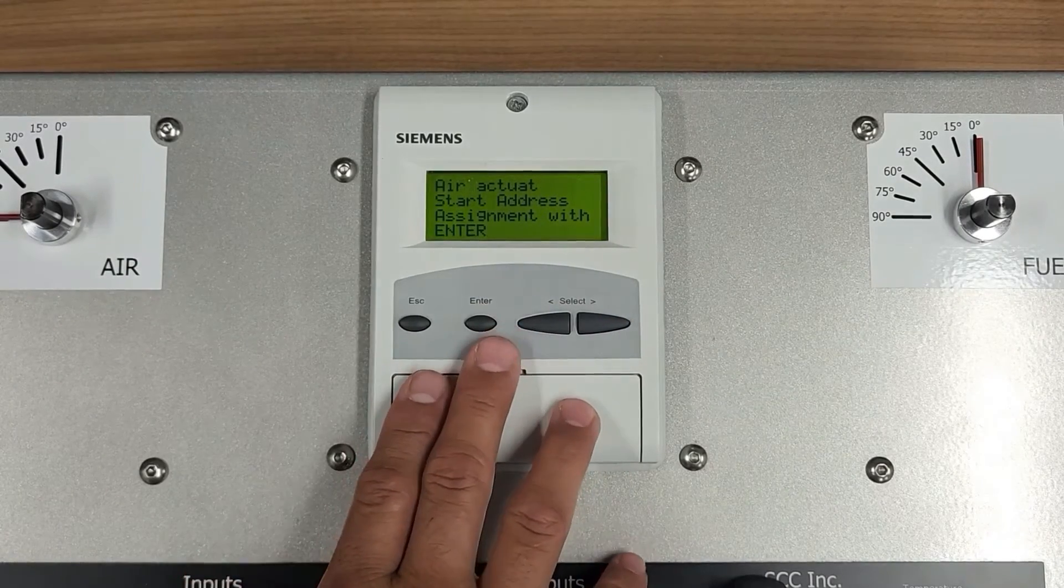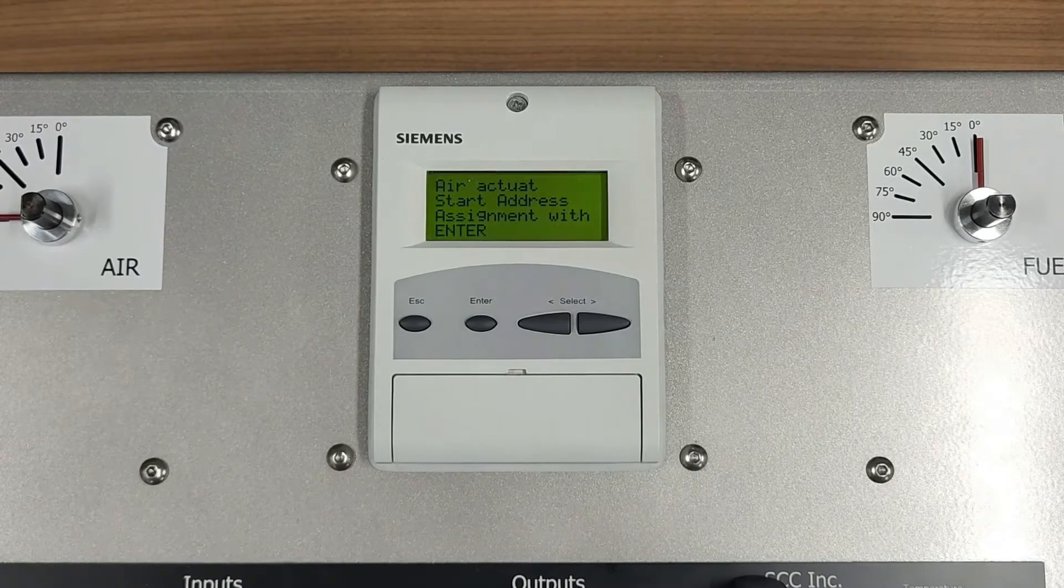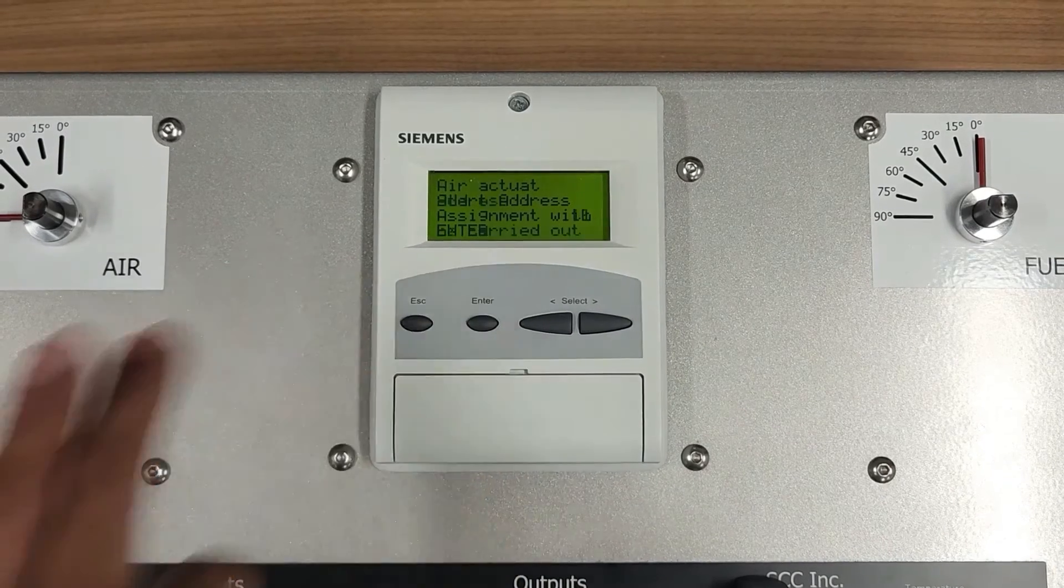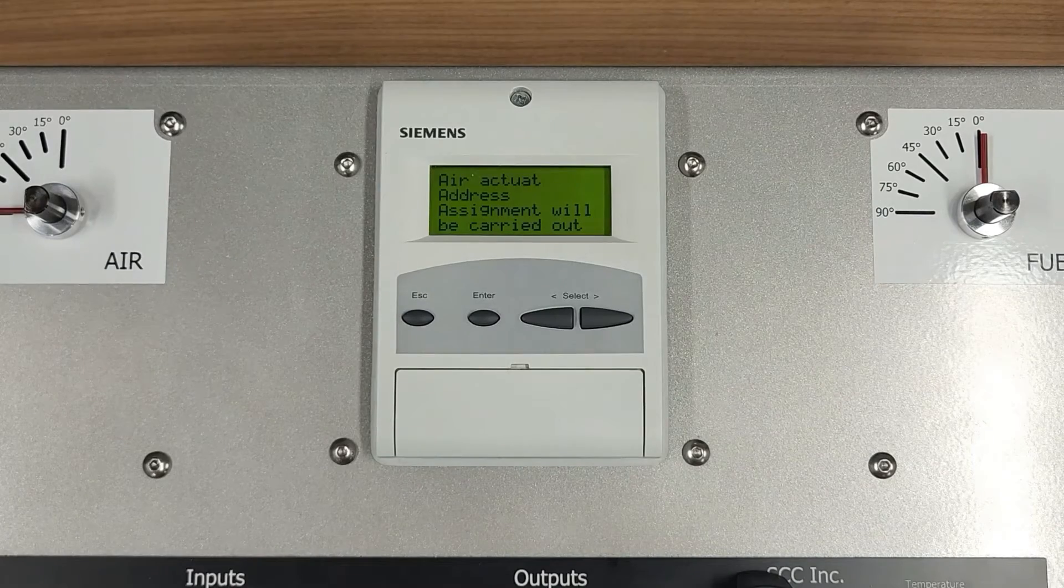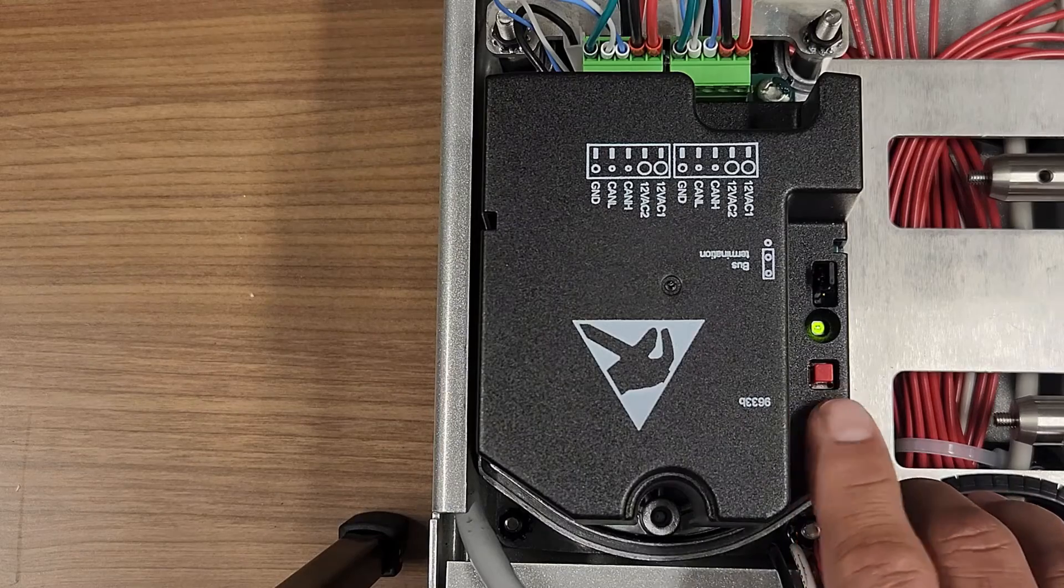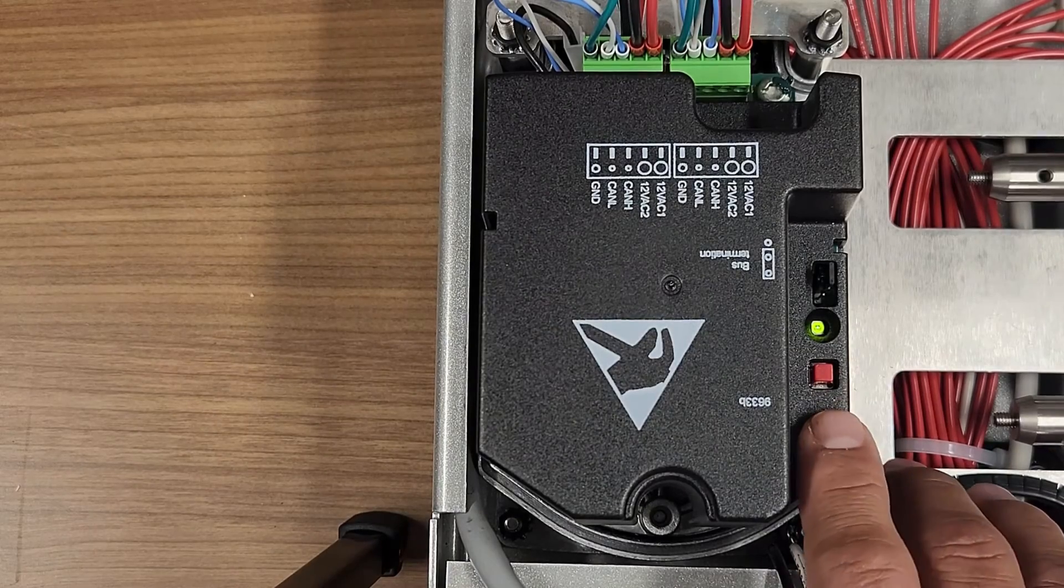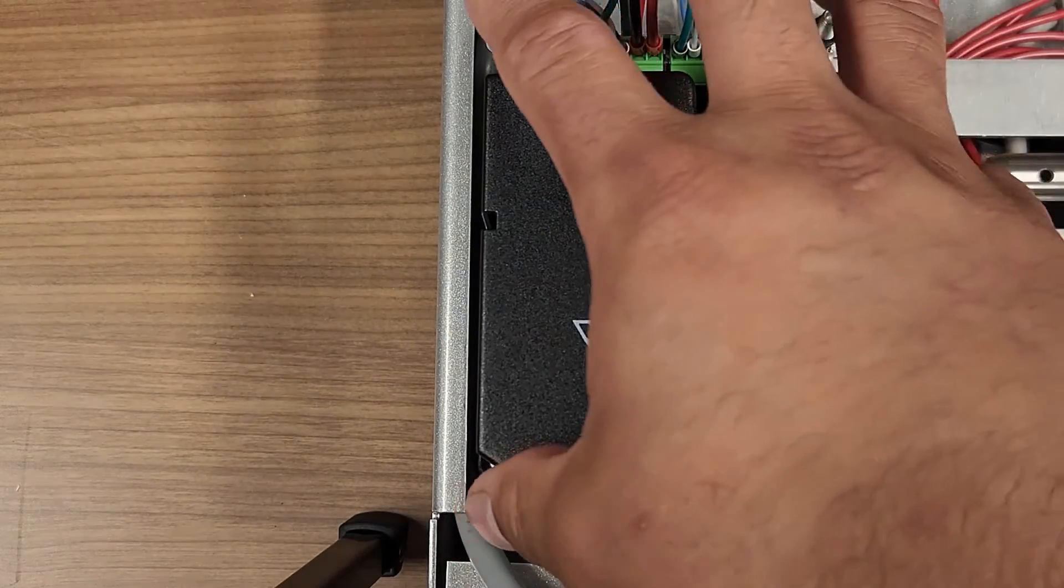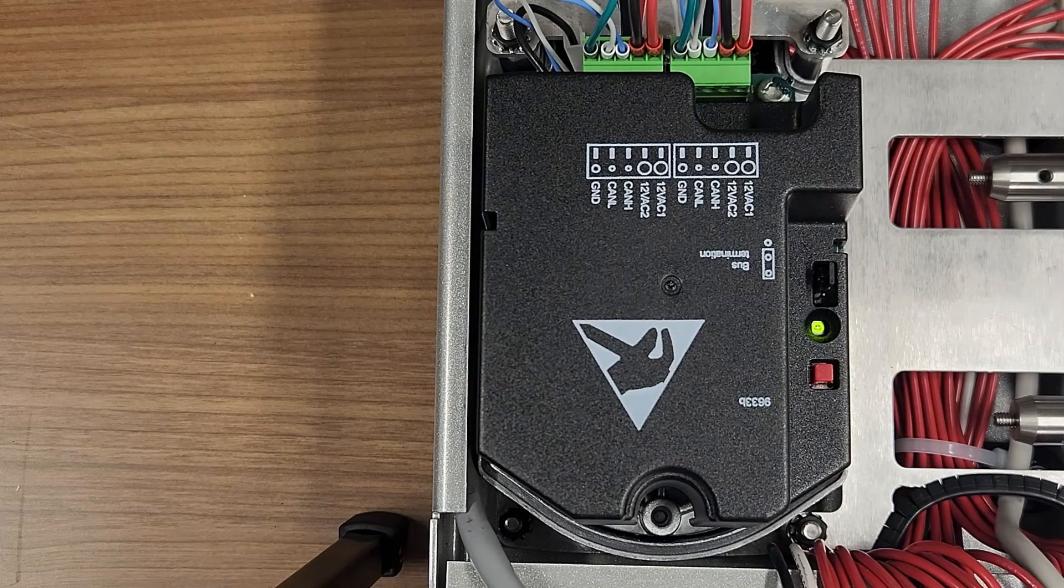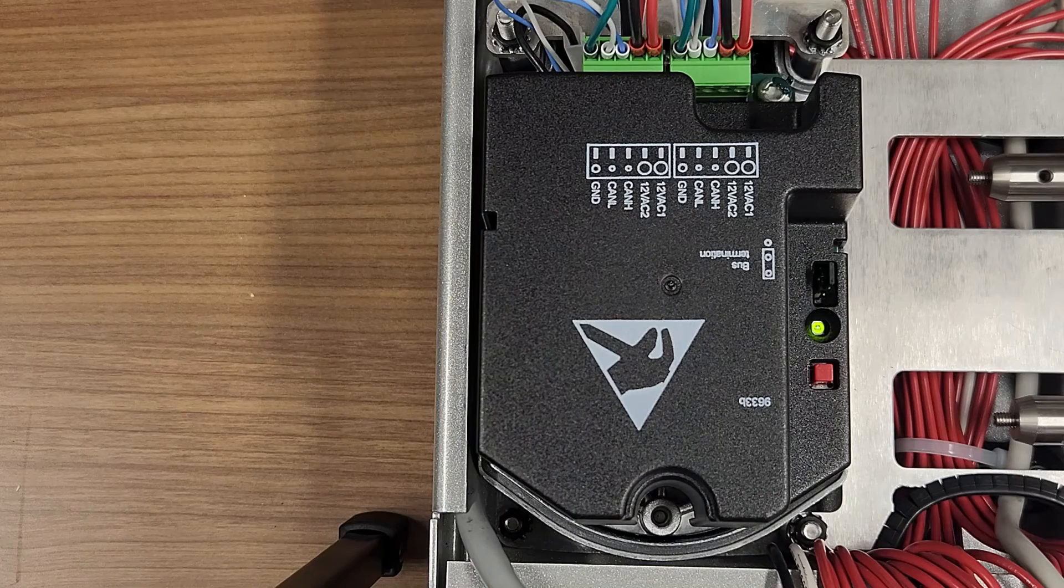And the display will serve as a guide through the rest of the configuration. Press Enter. And the display will direct you to press the red button on the selected actuator. This red button is located on the back of the actuator under the cover. In this example, we have already removed the back cover. But, in order to do this, you will be loosening the three Phillip head screws on the back cover.